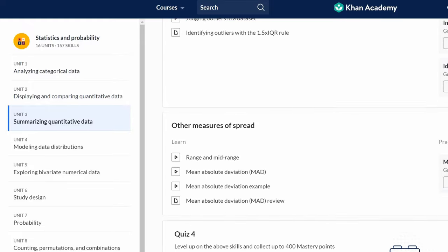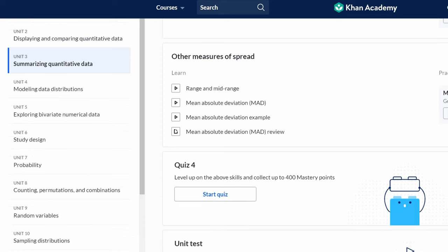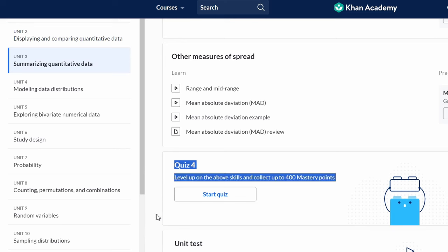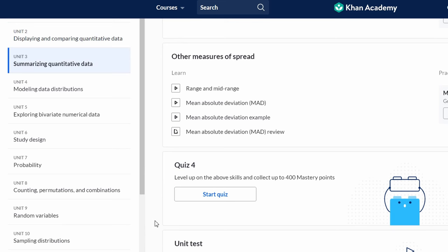Covering measures of center, spread, data distributions, and conducting full hypothesis tests, this course provides a solid foundation. Each section is reinforced with practice problems, ensuring you absorb the essential knowledge efficiently.